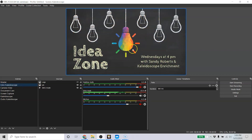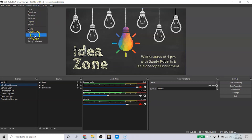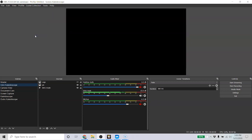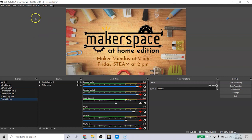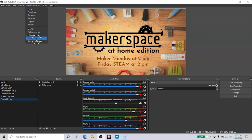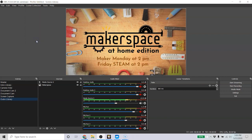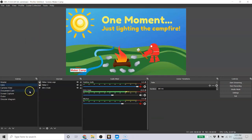For different classes, you have different scene collections because you might need different things. For me, I do stuff for the library, I do stuff for Family Maker Camp, I do stuff for myself, and so I have all of those set up differently. It's easy — I'm ready to go in like five minutes because everything's already preset.